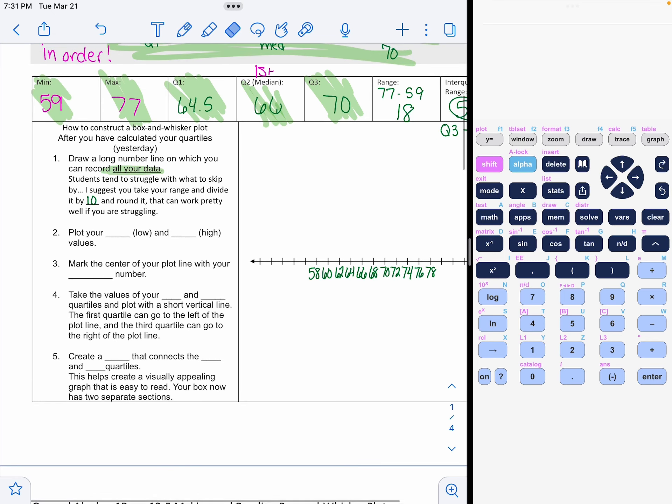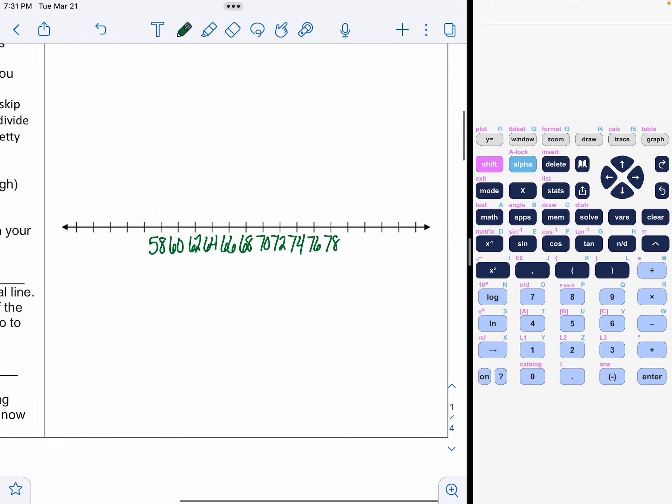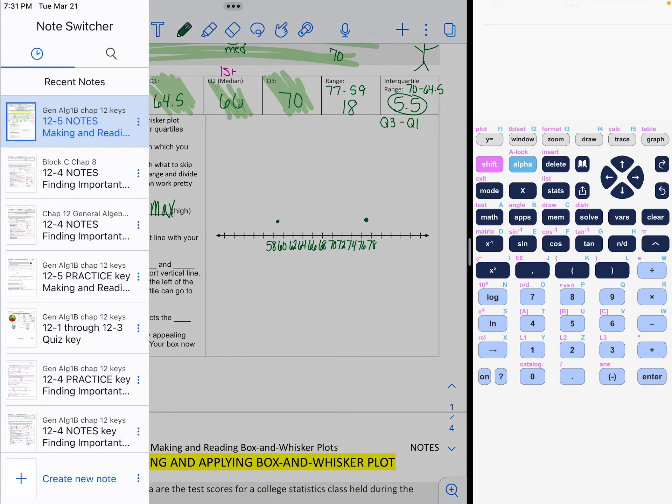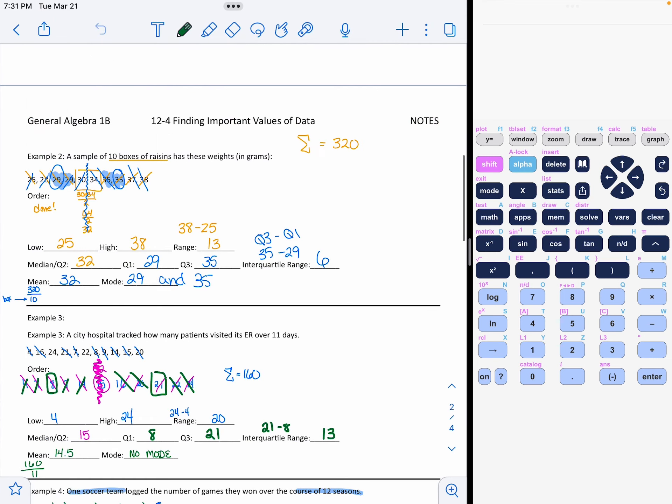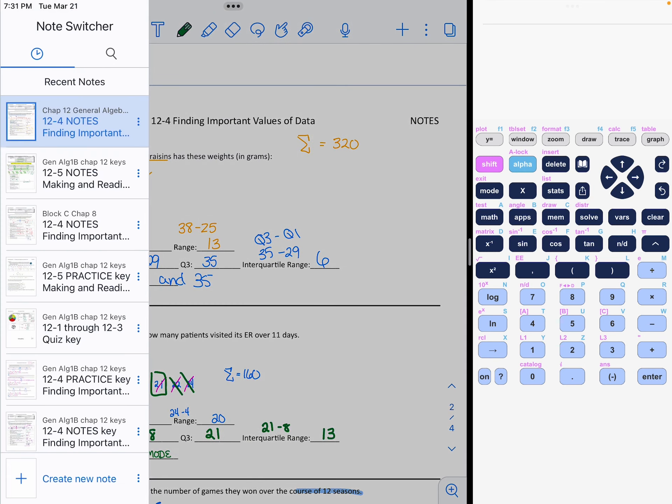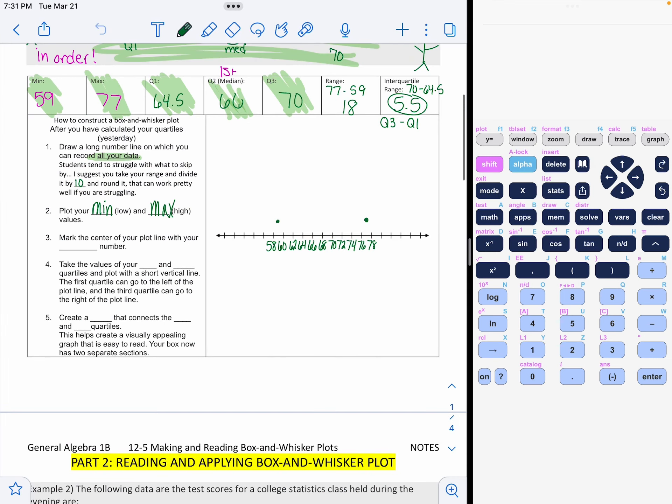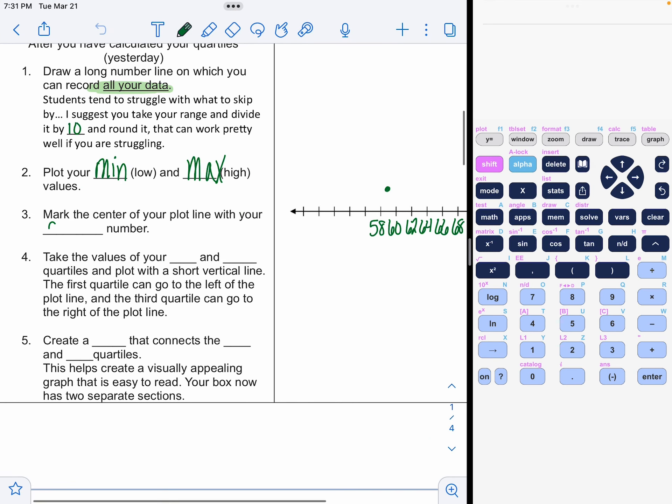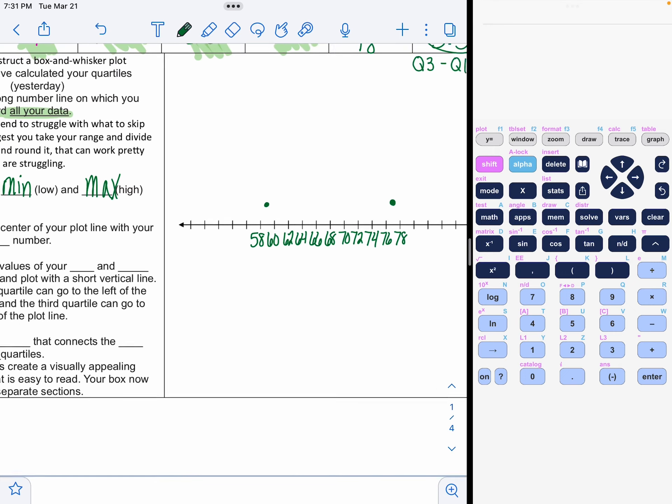So here's how you do it, everybody. Plot your minimum and plot your max like this. Your minimum was 59. And your maximum was 77. So there they are.